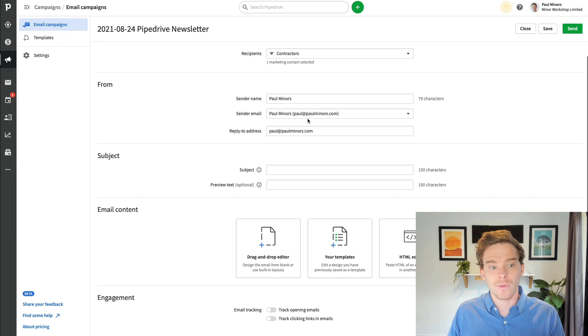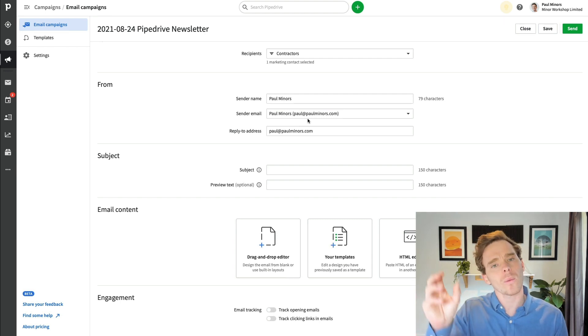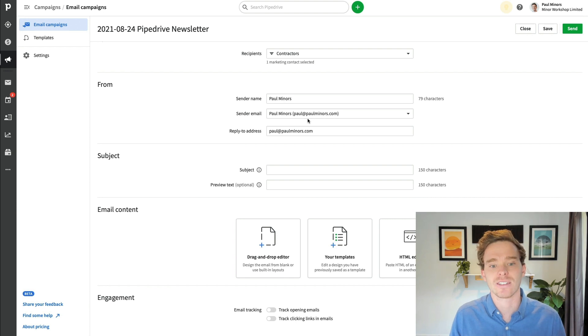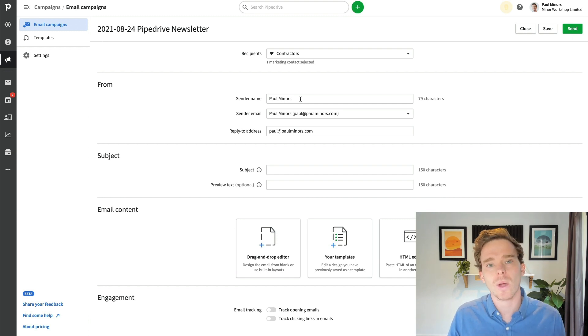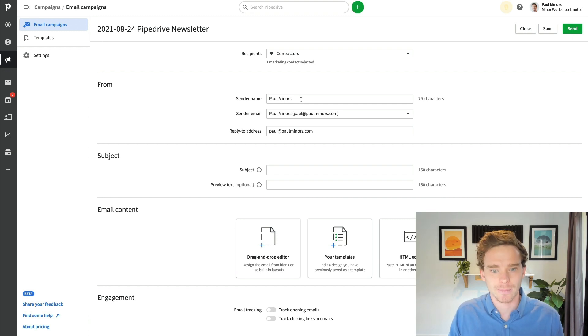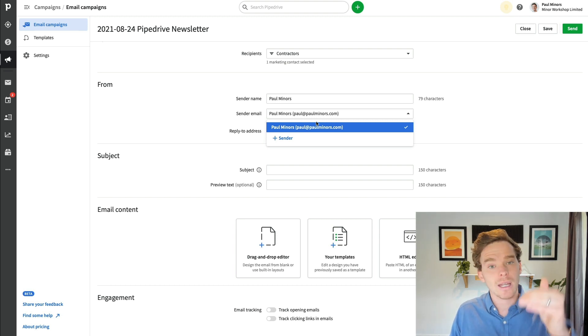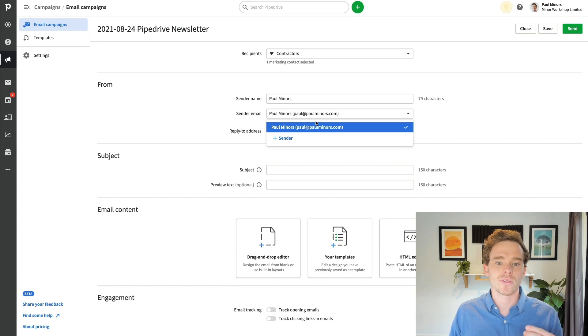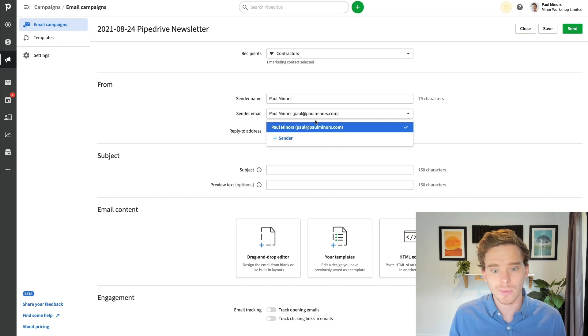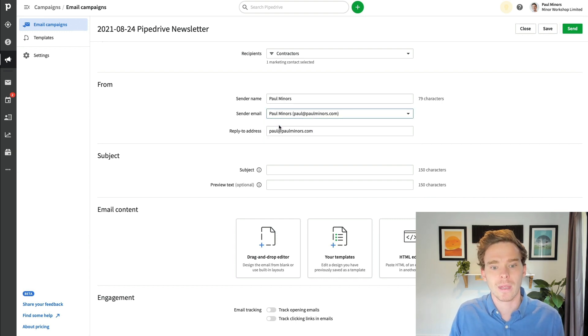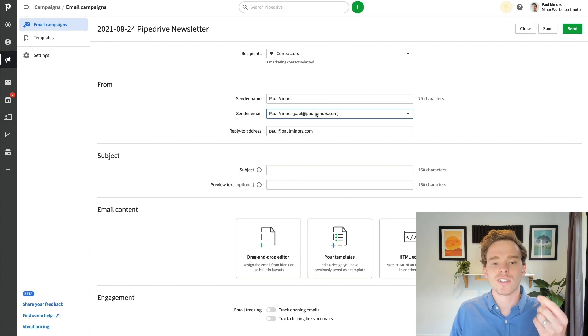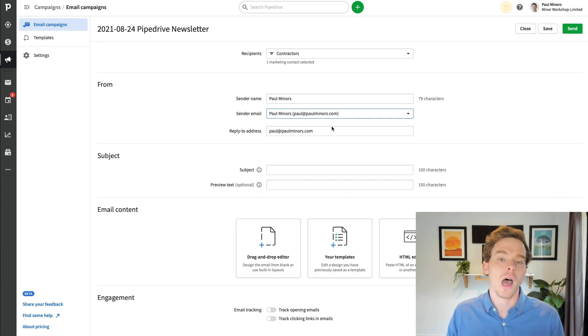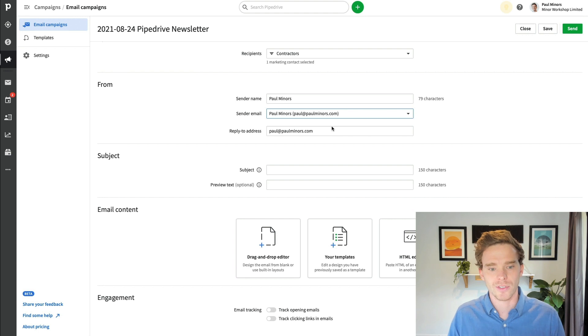Next, I can choose the from information. So when the email is received, what do I want the contact to appear as? So I'm just going to make this my name. But if you're sending an email newsletter on behalf of a company, it's quite common practice to put your company name here instead. I've got my sender email here. You can pick, if you're using multiple addresses, like maybe you're using info at or support at different addresses, you can set up multiple senders and choose which address you're sending from. And you can specify a reply to address. So even though I'm sending from paul@paulminers.com, I could choose when people hit reply to have those replies direct to a separate email address if I want to.